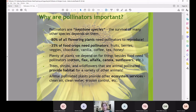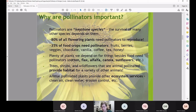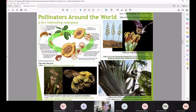Trees, shrubs, and wildflowers that are animal-pollinated provide habitat for a variety of other animals. Animal-pollinated plants also provide ecosystem services like clean air, clean water, and erosion control. Without pollinators, those plants wouldn't exist, and we would be at a significant disadvantage. We need pollinators — and if you're here tonight, you probably already know a lot of this.